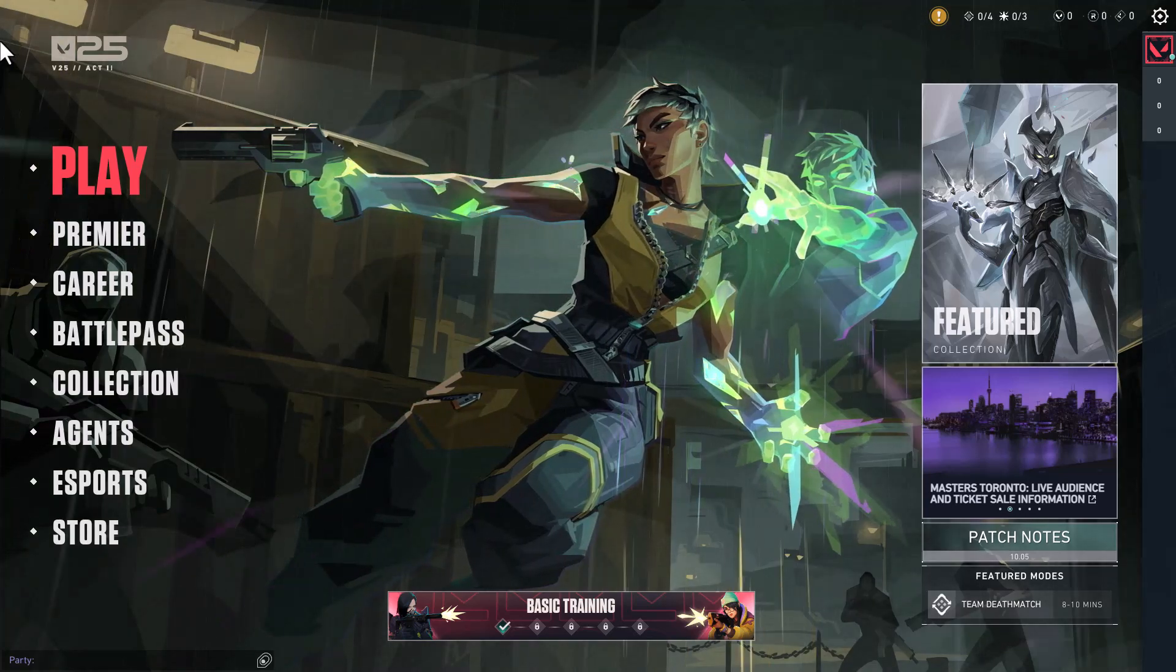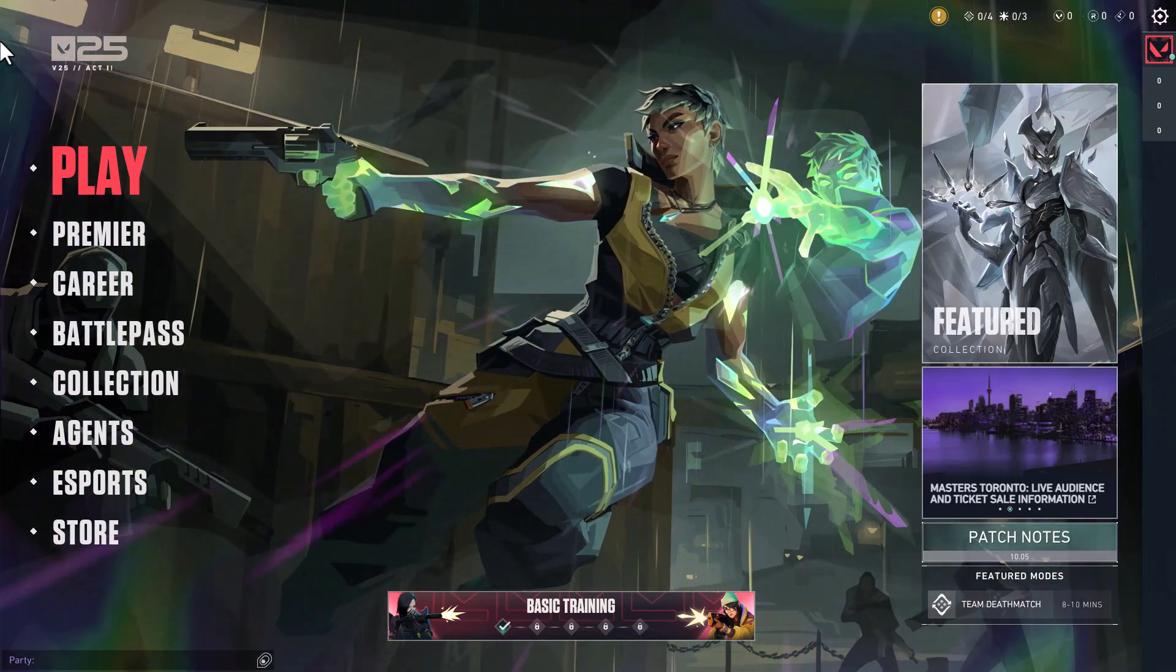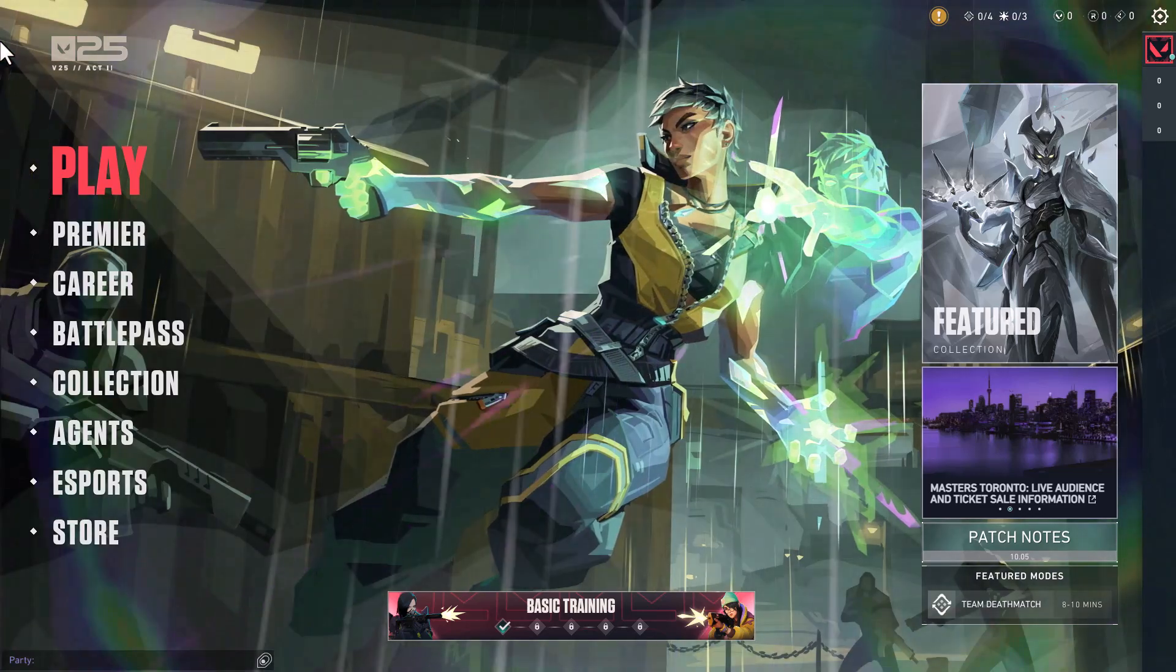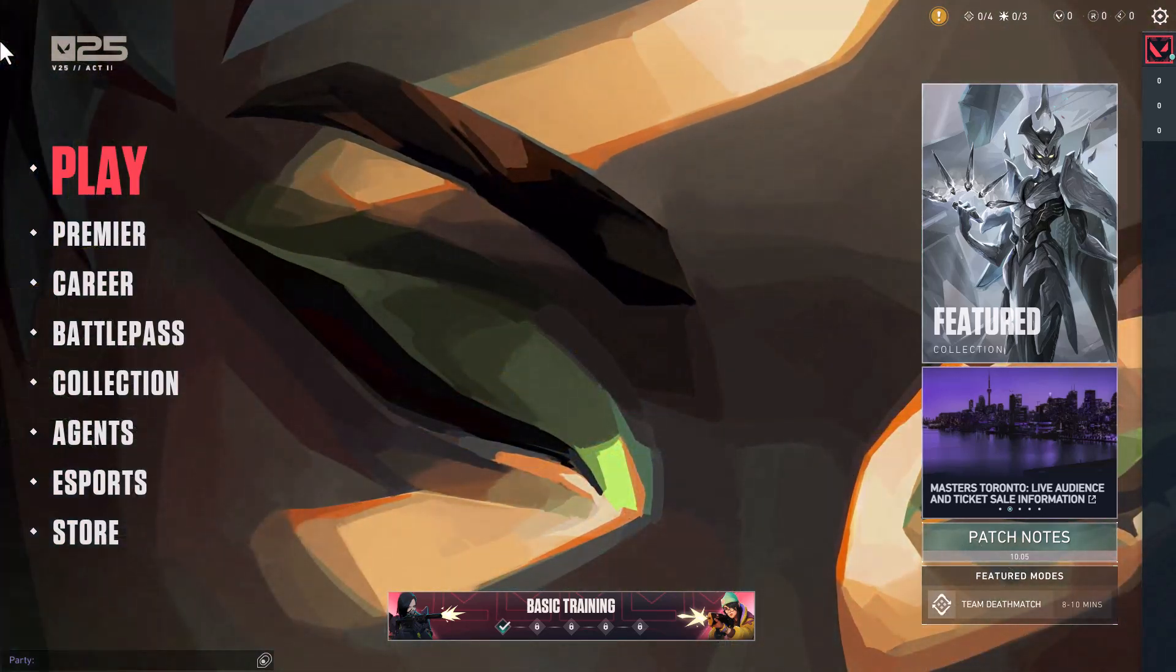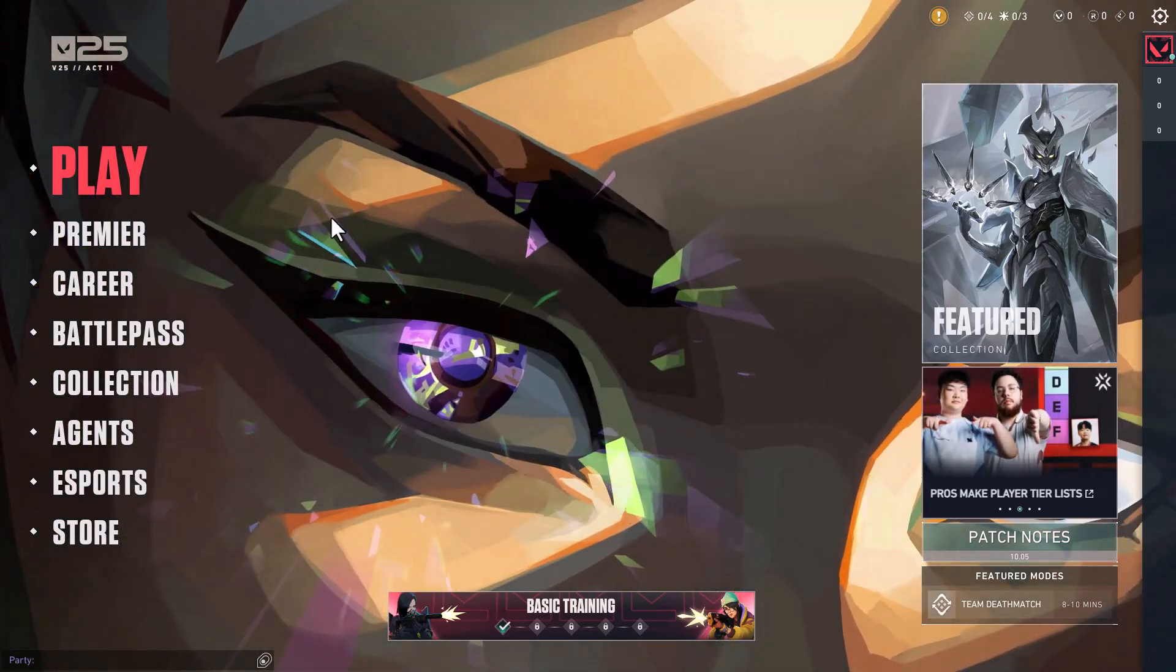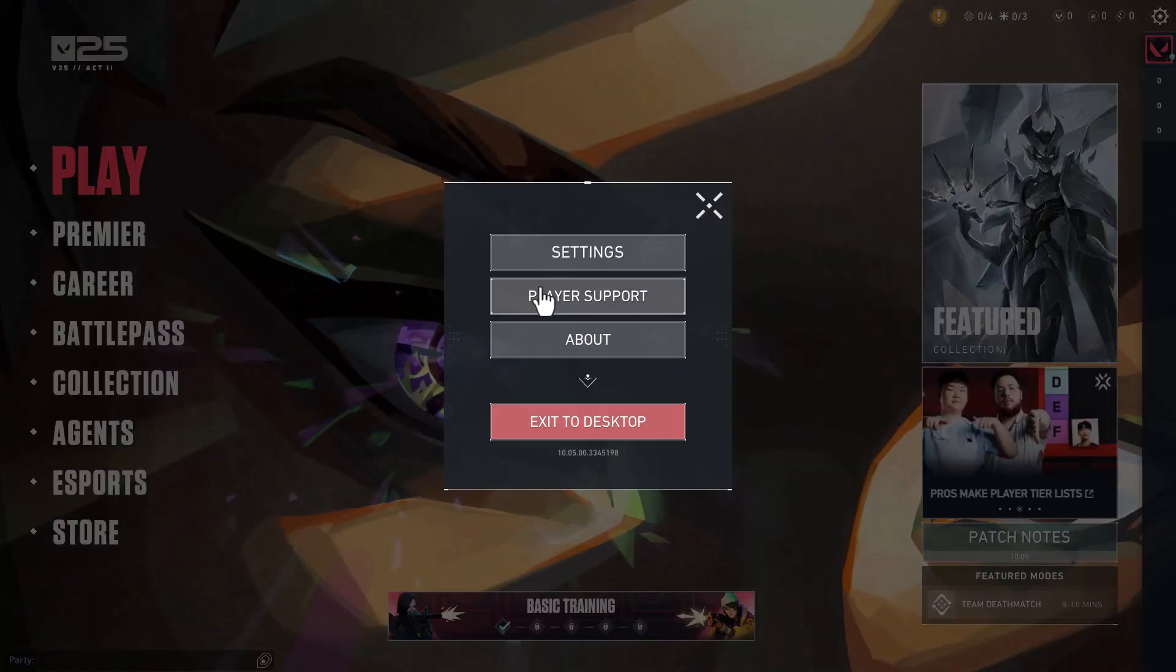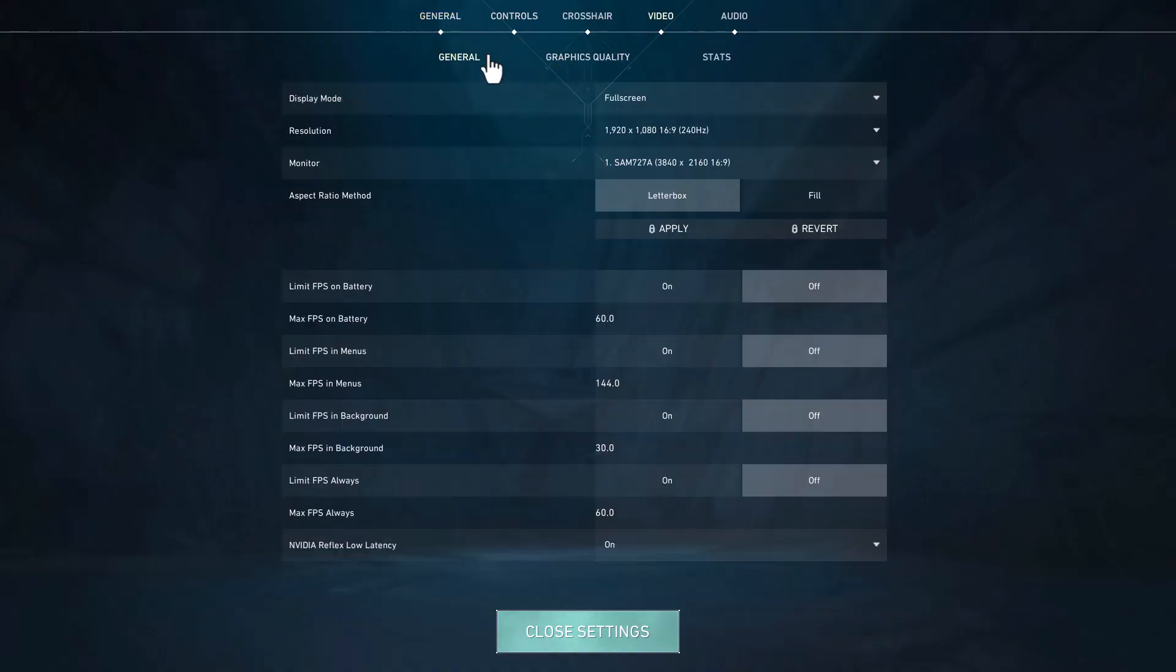Hello guys, welcome to my channel. Today we are going to see how I made my Valorant super smooth with best settings and fixes. Just press the escape key and go to settings, go to video settings, and go to general.